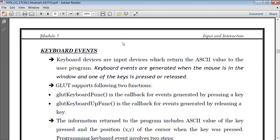So let us move on to the next type of event — the keyboard event. Using this keyboard event, we executed the fourth lab program where we were pressing the X and Y characters to increase or decrease the size of the cube. So whether we want to increase or decrease, we were making use of keyboard keys. How to use keyboard events in our GLUT program is what we'll see next.